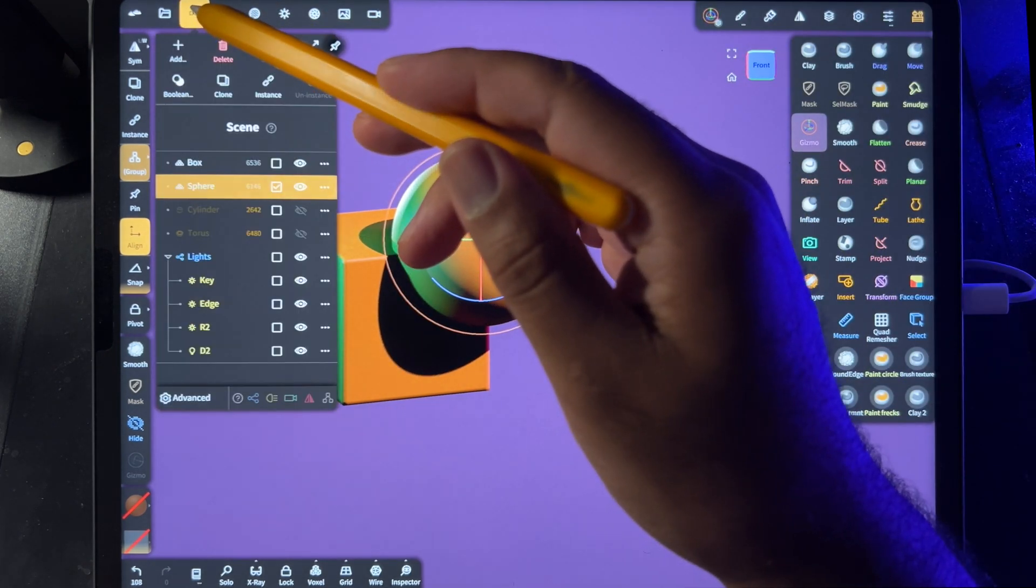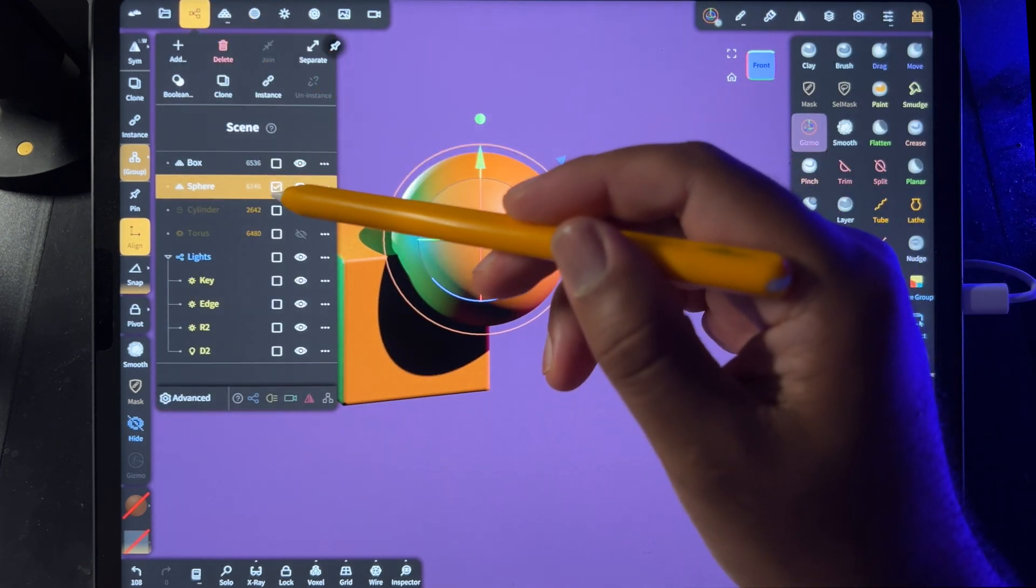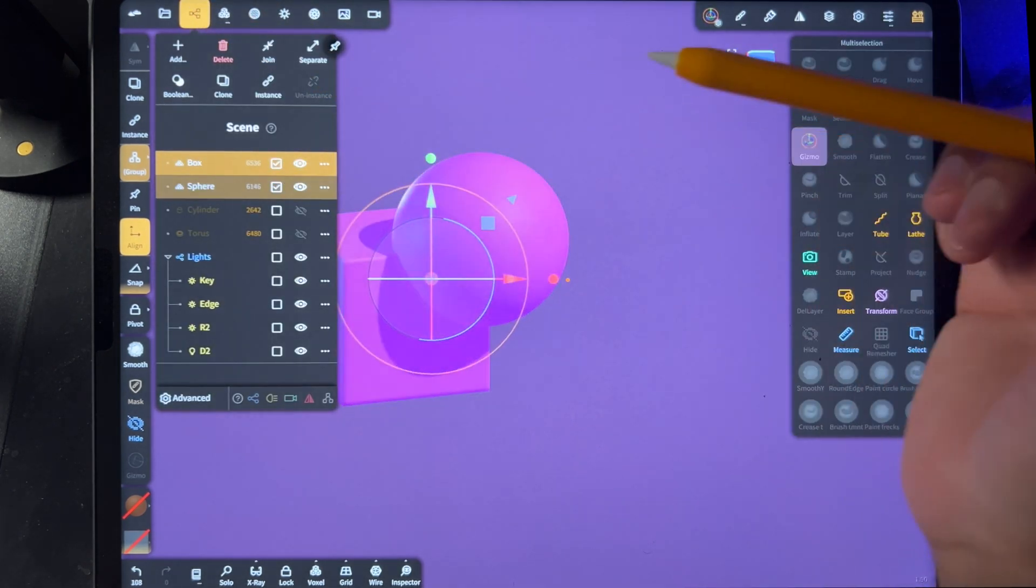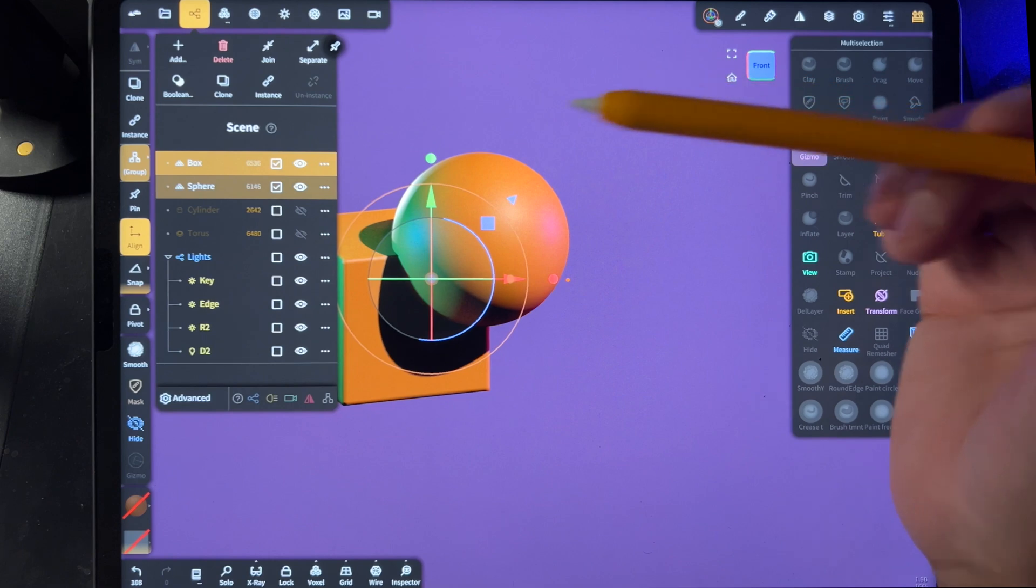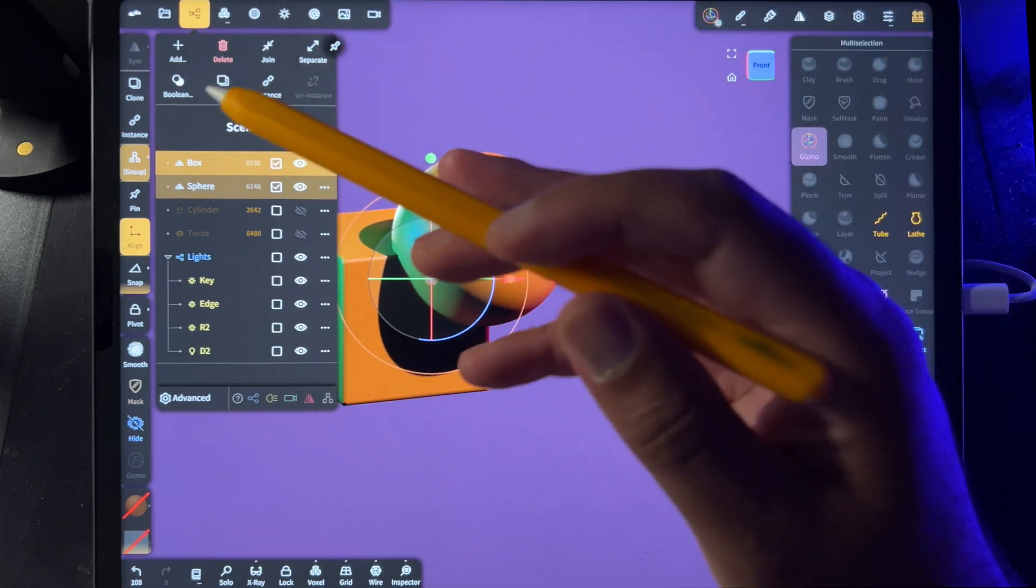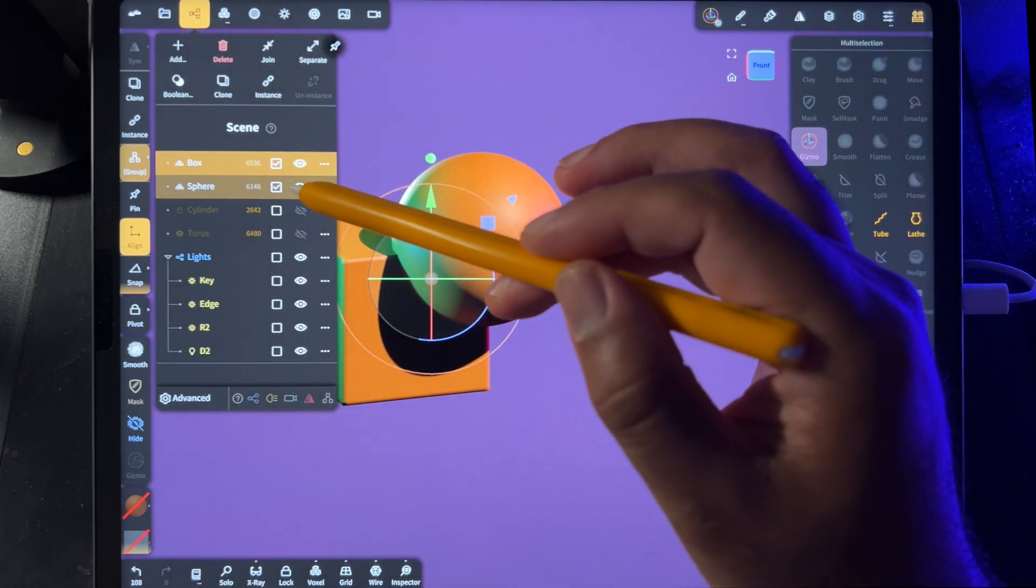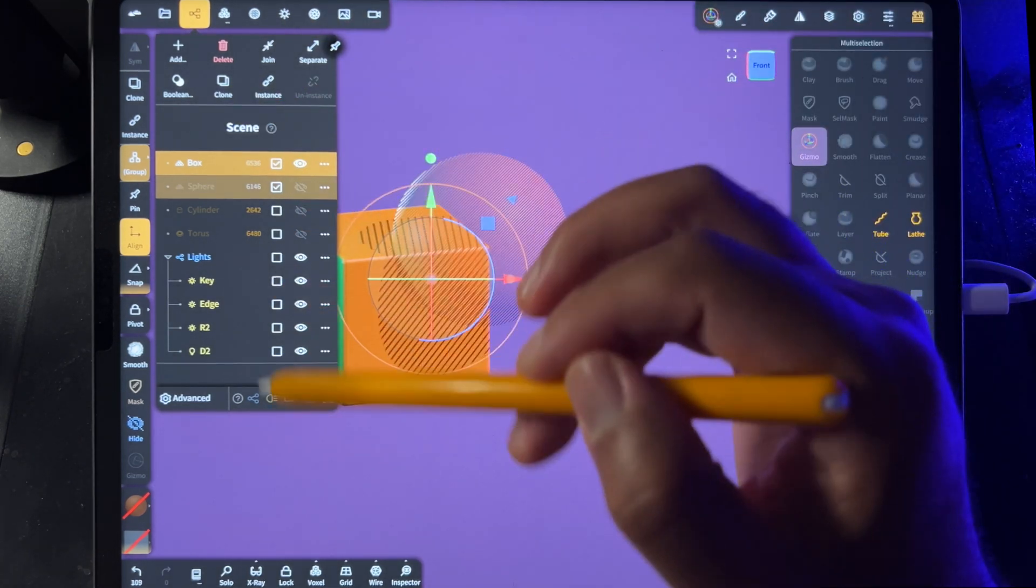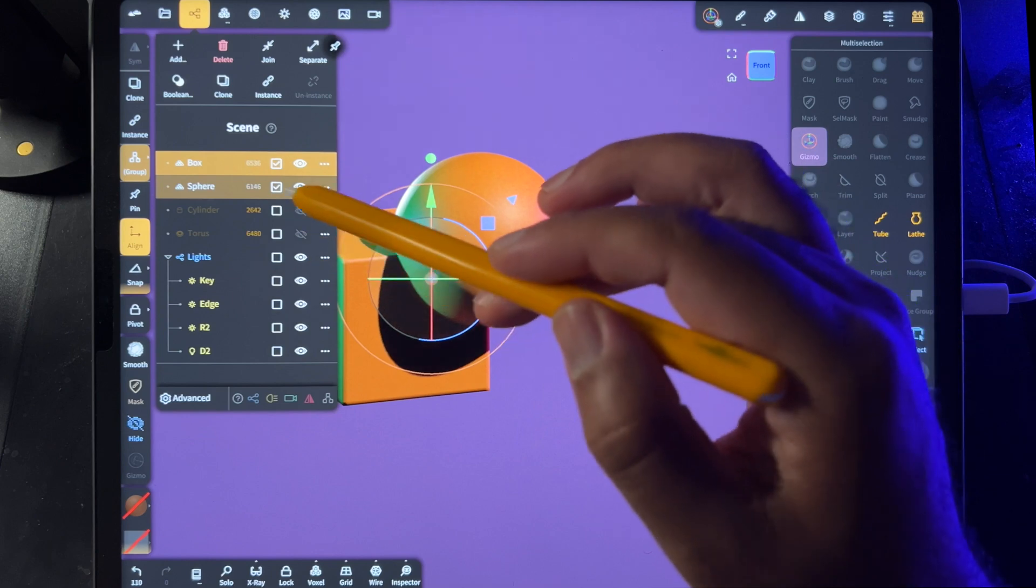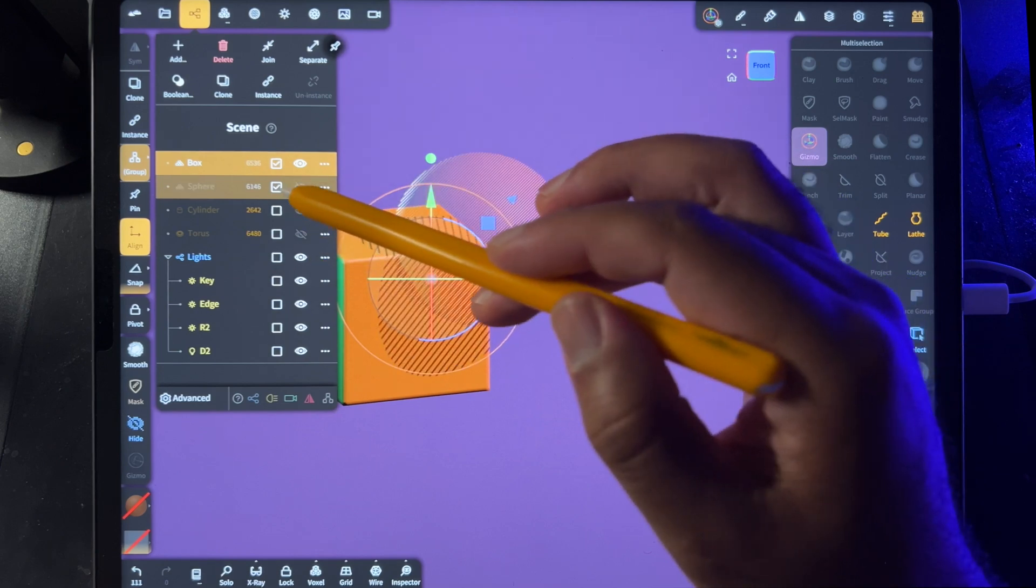We'll go to our scene - box and sphere. So you want to select them both, and then you want to take the part that you want to extract. In this case, it's the sphere. If you have any trouble with visibility...